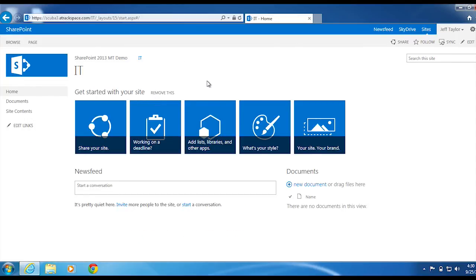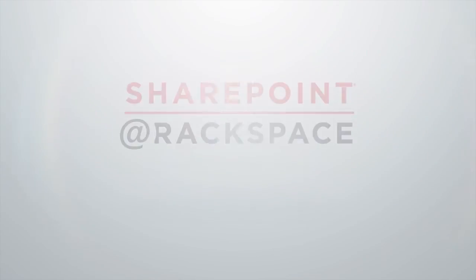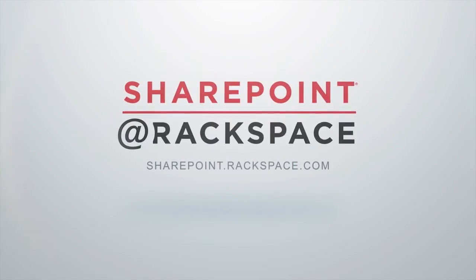This has been a presentation by Jeff Taylor with the SharePoint at Rackspace team. Thank you for watching.